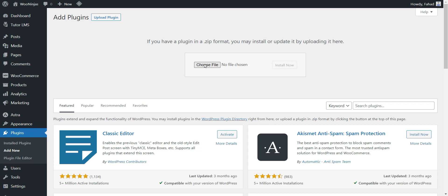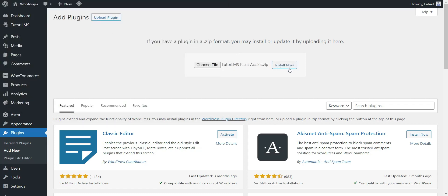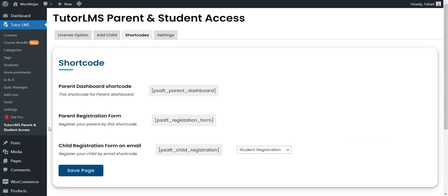Firstly, install and activate the Tutor LMS Parent and Student Access add-on. Now you can find the Tutor LMS Parent and Student Access heading under the Tutor LMS drop-down menu. This heading will take you to the add-on settings.